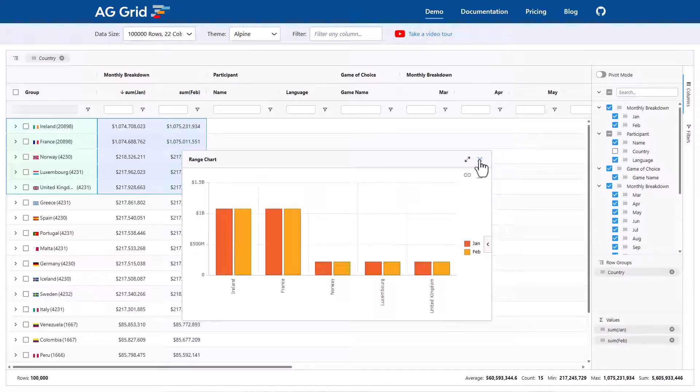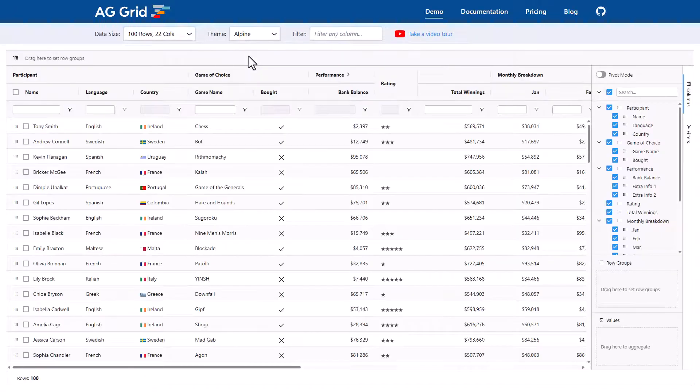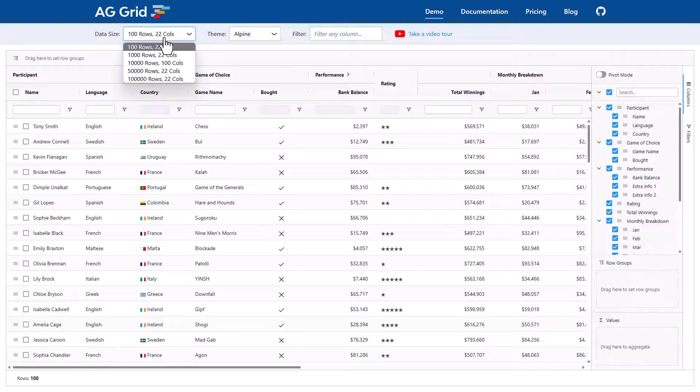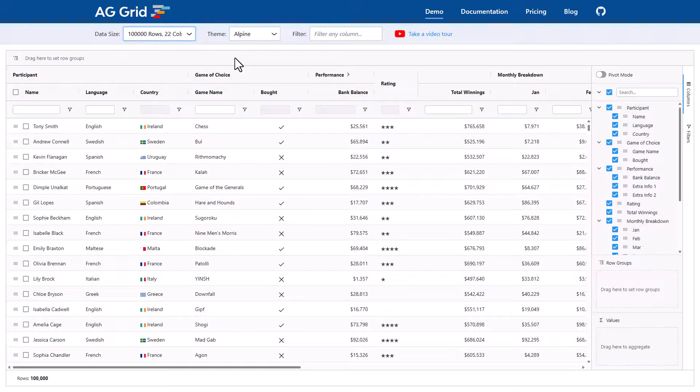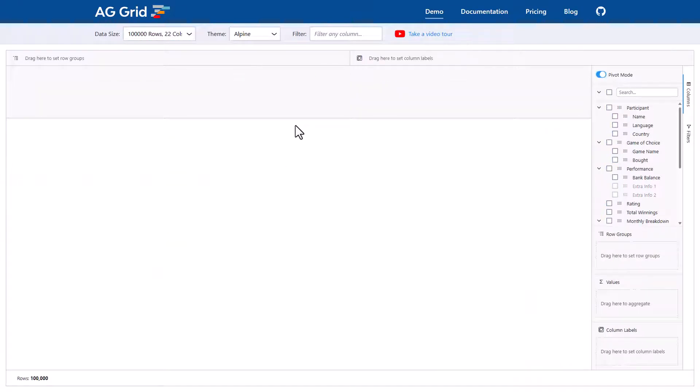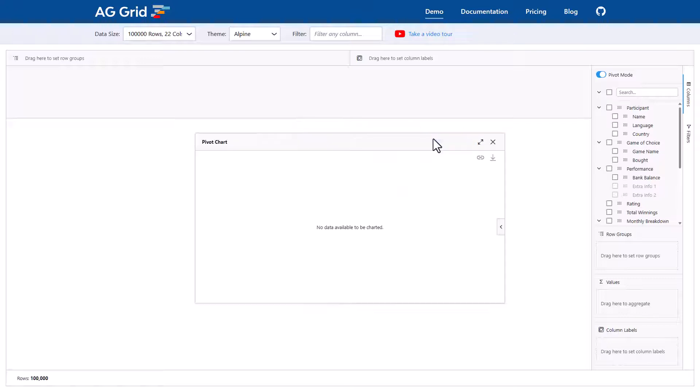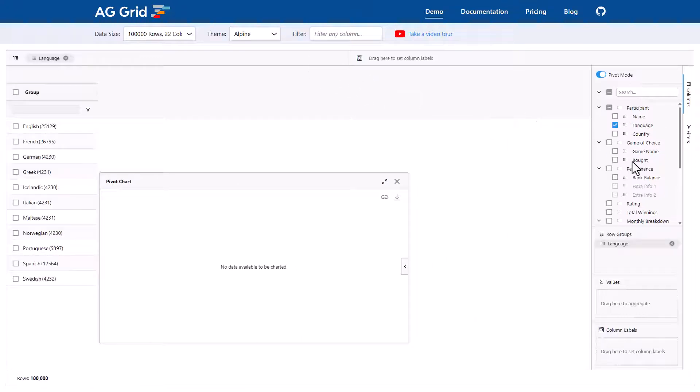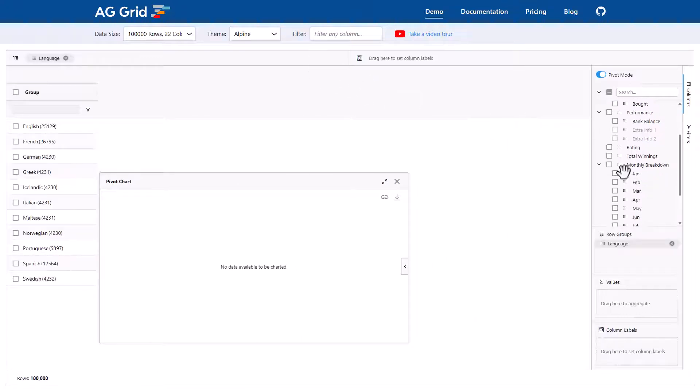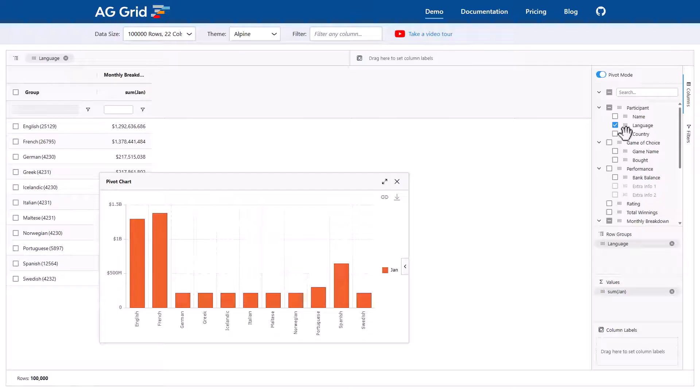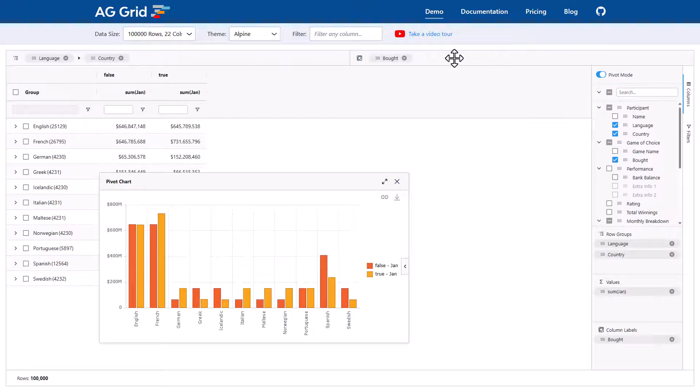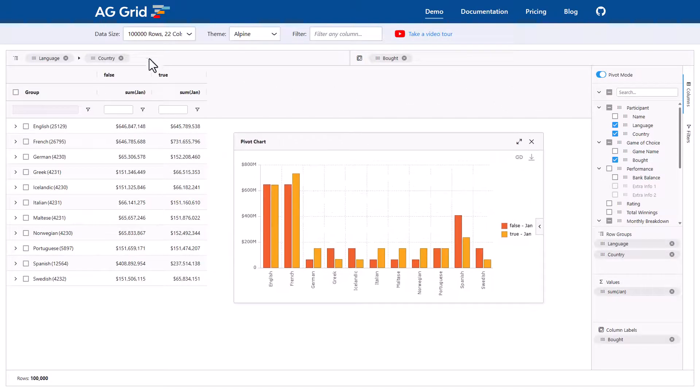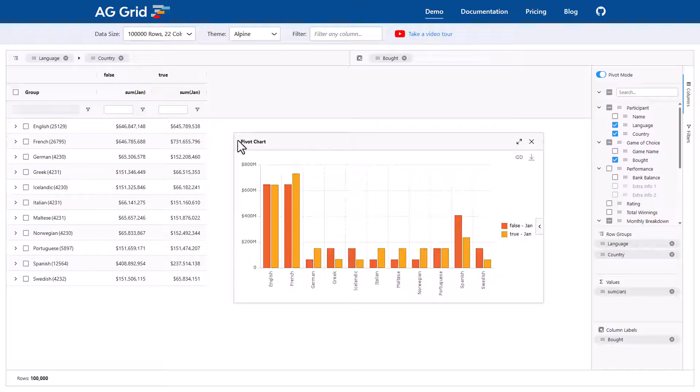Okay, there's one more thing I want to show you with charting, and that's what happens when we enter pivot mode. So I'm going to refresh the page here again and go back into 100,000 rows again and go back into pivot mode and bring up a pivot chart. Now the pivot chart is going to reflect what's inside the pivot grid in real time as I'm adding in my values and dimensions. So now I'm grouping by language and country and I'm pivoting by bought over January. And that's exactly what the chart is showing.